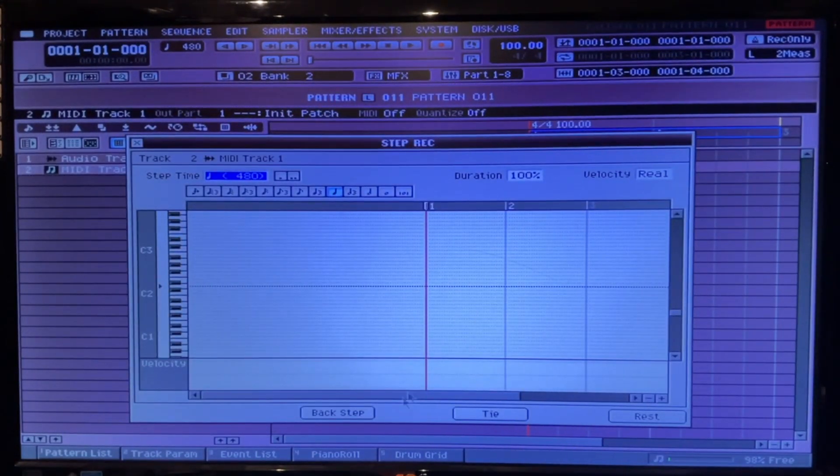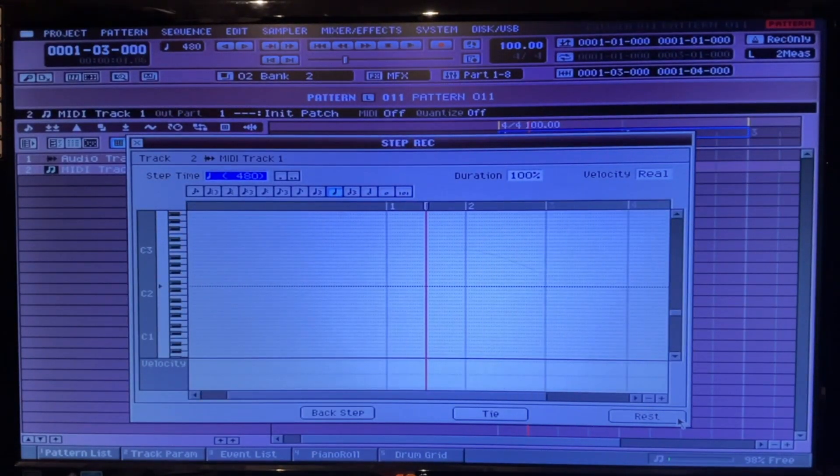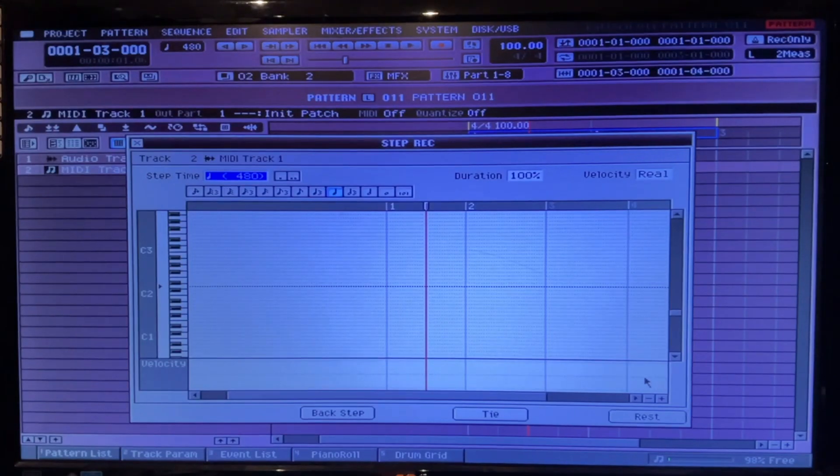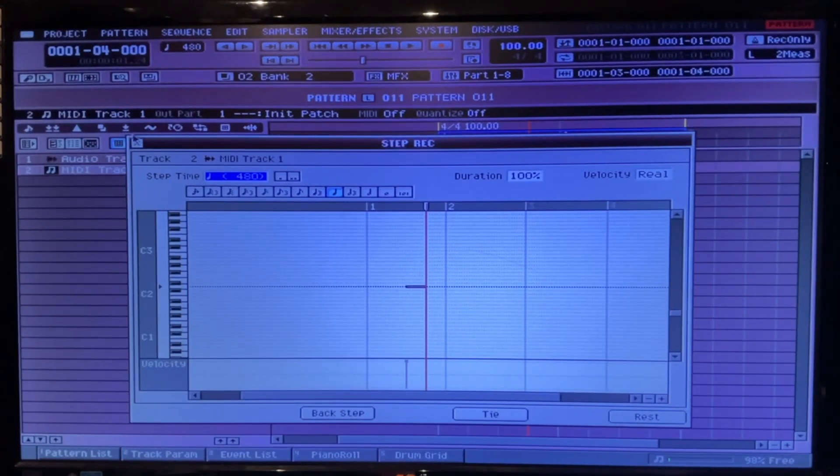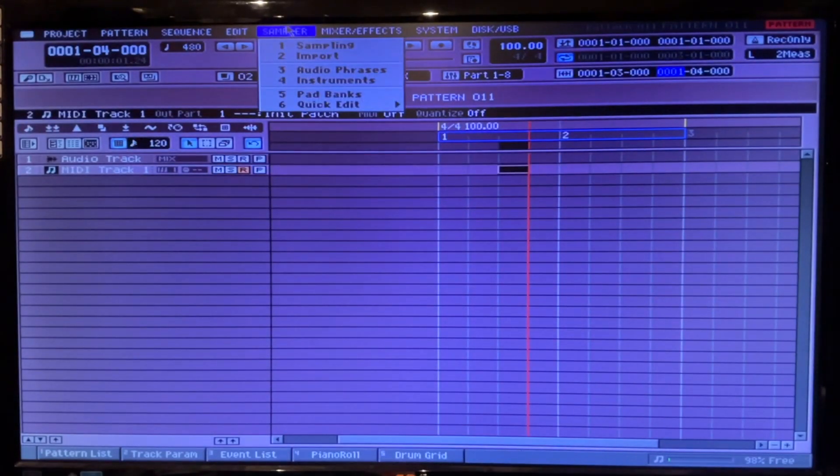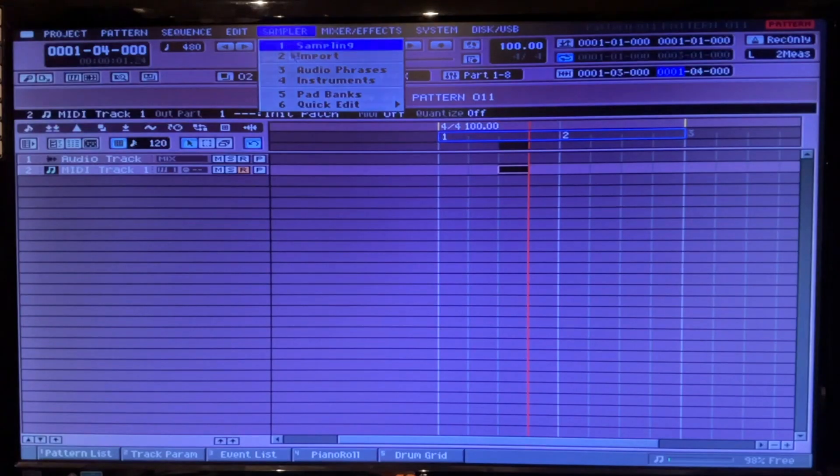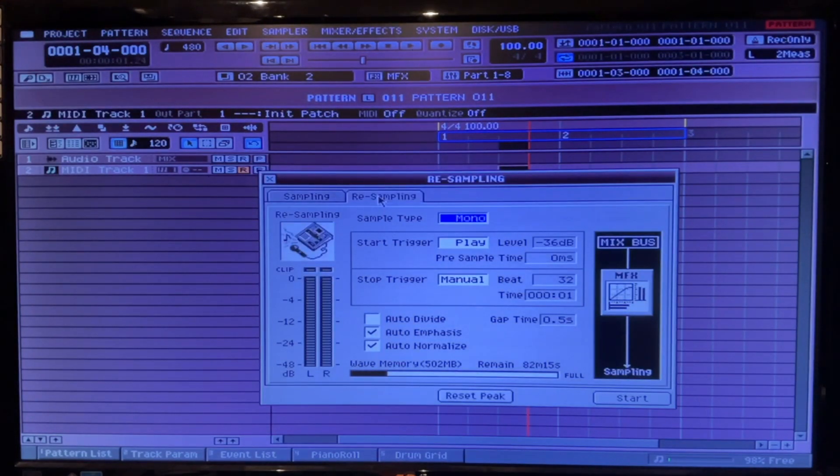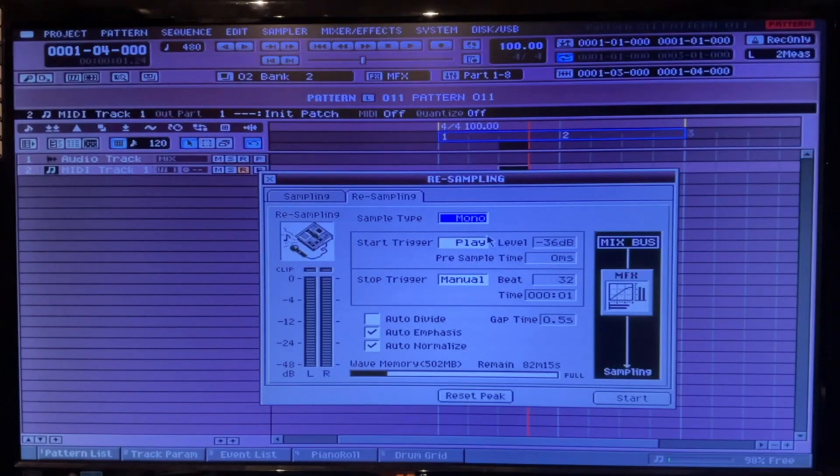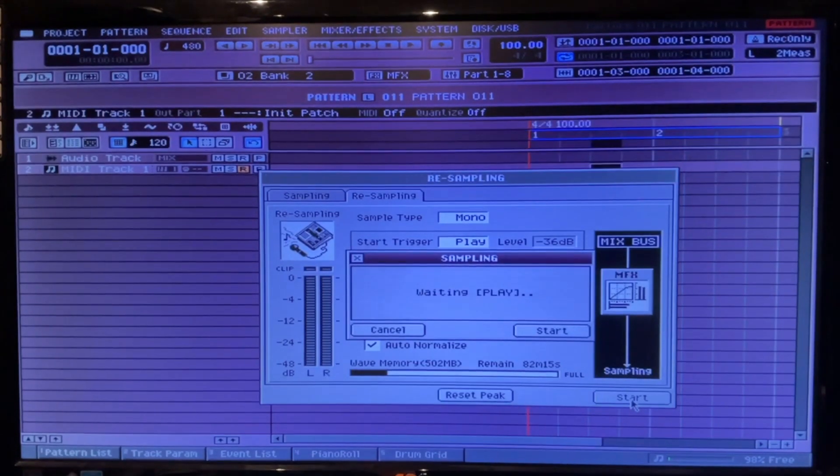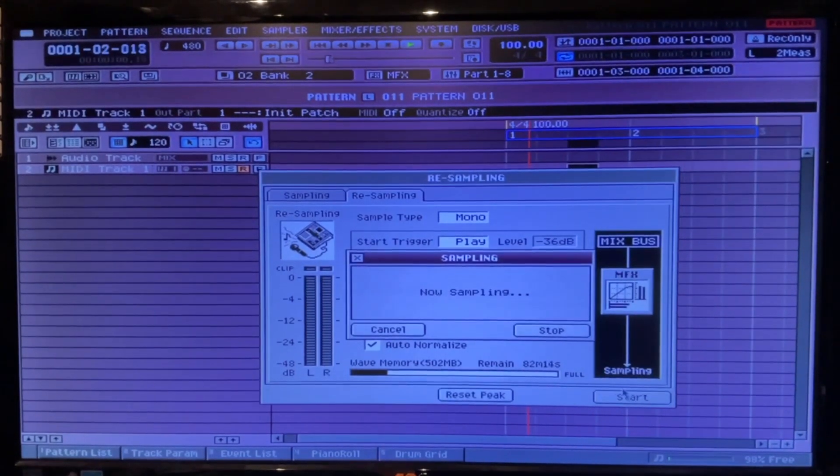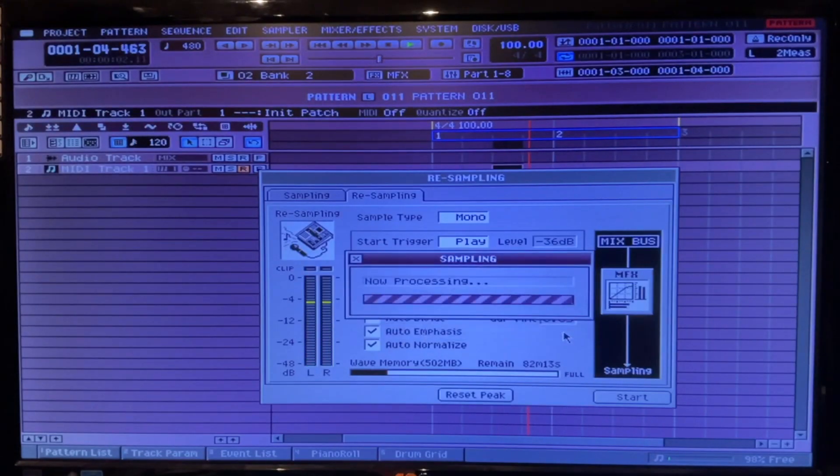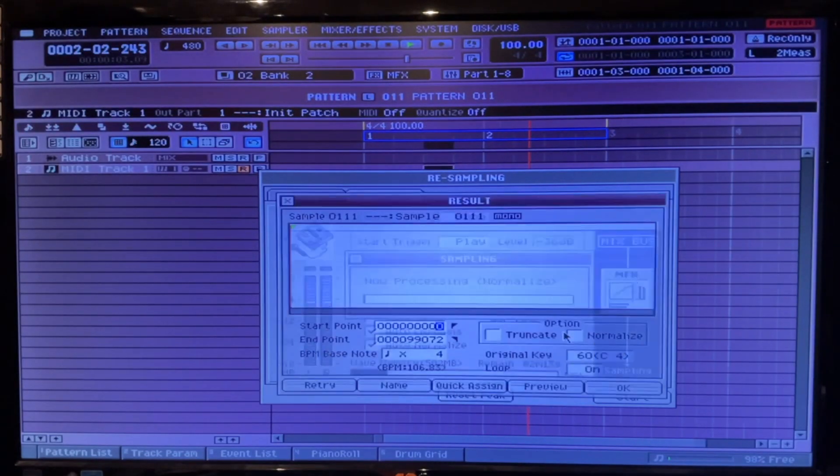Let me see. Rest, rest. Alright, let's sample that real quick. Auto emphasis on. Resample. It's on play. Manual stop. Start. Play. Stop that.